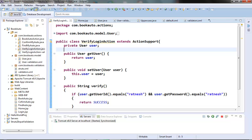Another good thing is that the ActionSupport class takes care of this as well, so we can just call the addFieldError method of the ActionSupport class, and in turn the ActionSupport class calls the addFieldError of the ValidationAwareSupport object. Now let's take an example for this programmatic validation technique.